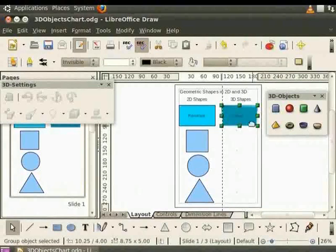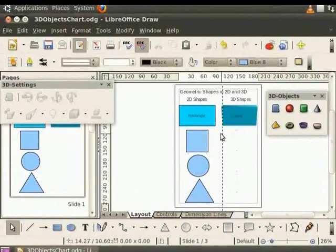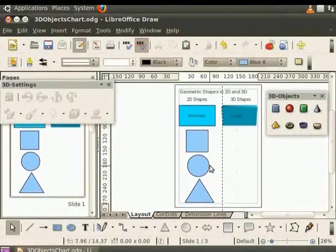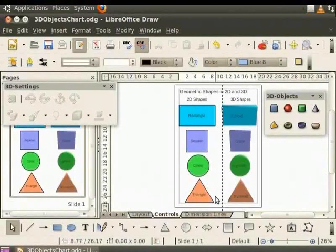Similarly, we can color and convert the square, circle and triangle into 3D objects. We have used extrusion to create a chart of 2D and 3D figures.